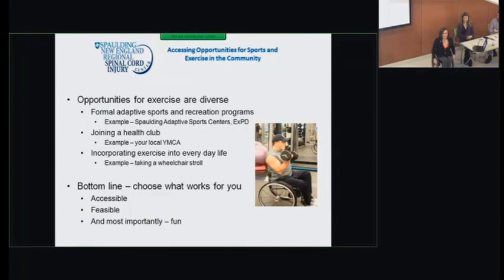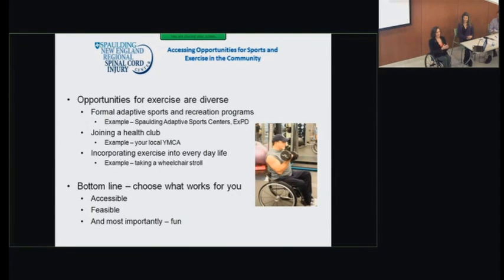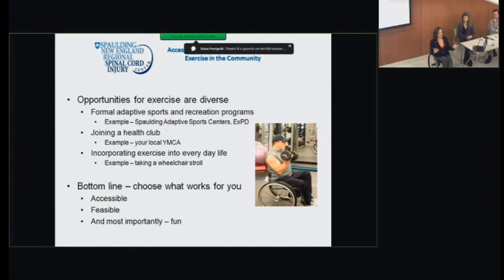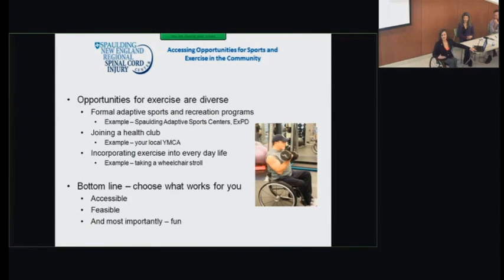Opportunities for exercise are pretty diverse. People exercise in lots of different ways — joining a club team, going to the gym, doing videos at home, having a treadmill in the basement, or even just parking far away and walking across the parking lot. The bottom line is to think about what works for you — what's realistic and feasible. Most people don't have the goal of being a Paralympian; it's all about what's fun, because if it's fun, studies show you'll do it longer and incorporate it into your habits and routine.